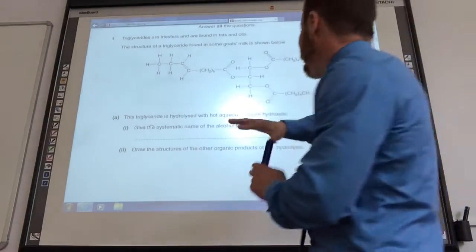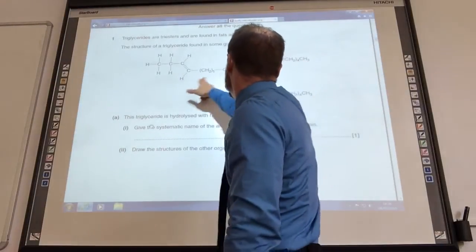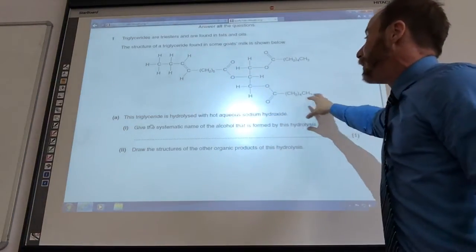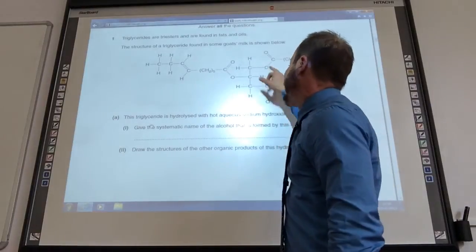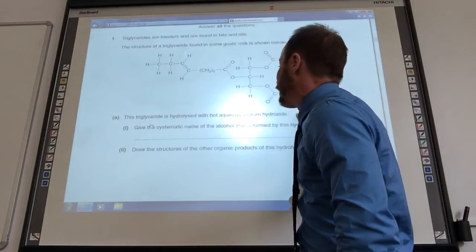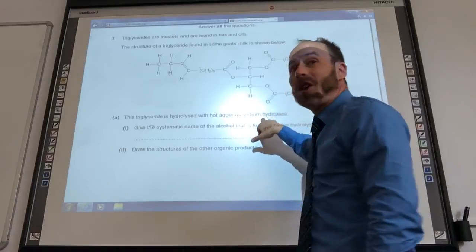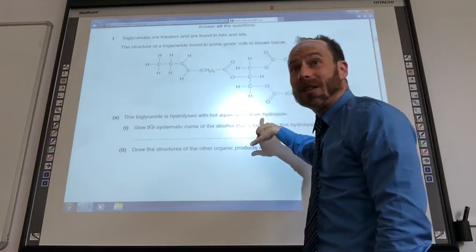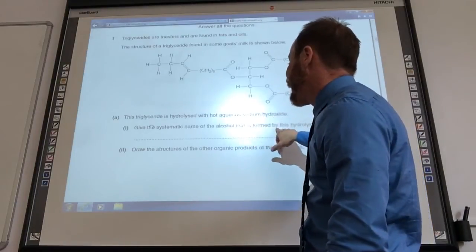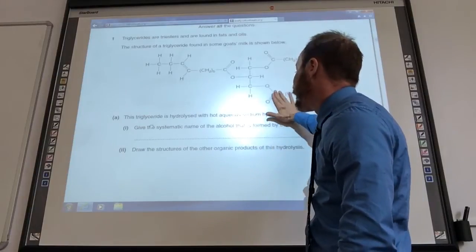Now what may freak you out a little bit is where they've drawn it and they've got different chains coming up here. But the main thing to identify is you've got your ester groups and it is a triglyceride. So it's hydrolyzed with hot aqueous sodium hydroxide — note sodium hydroxide. Give the systematic name of the alcohol that is formed from that hydrolysis.